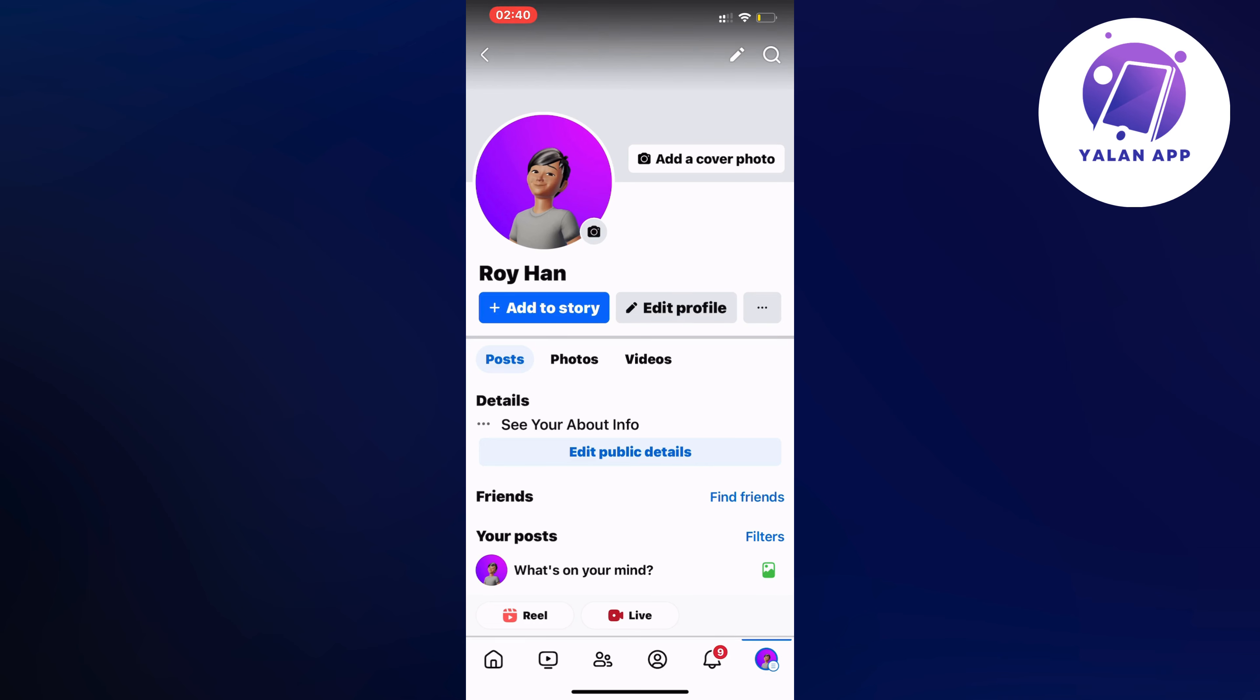So what you're going to do firstly is to actually open up your Facebook app. Don't do this on your computer, it's much better in my opinion to do this on your Facebook app on your mobile.